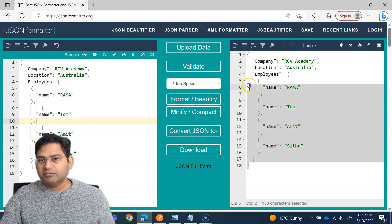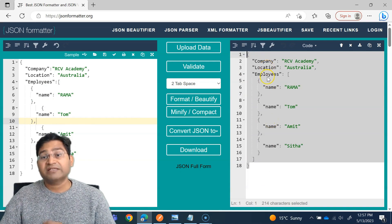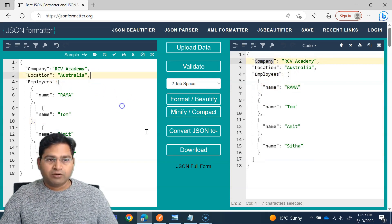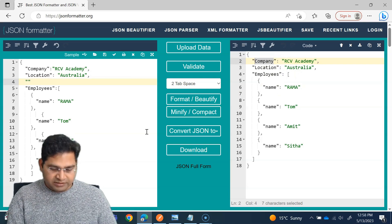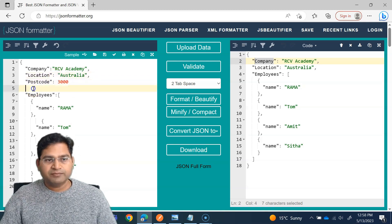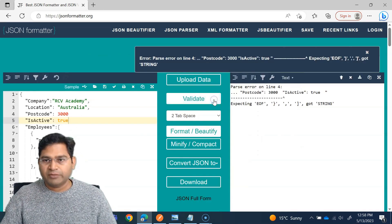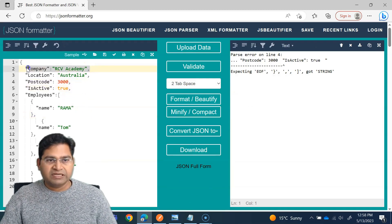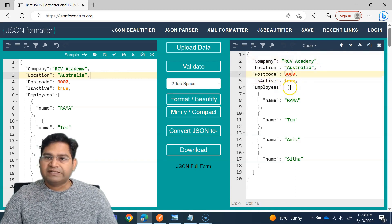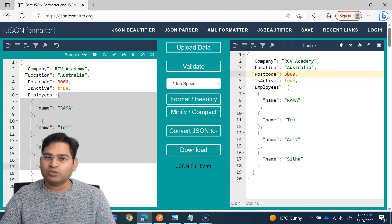This is how you write a JSON file. You won't always be required to write it, but it's good to understand. Within the array, you add objects in key-value pair format. These are all strings, but you can also have integers — for example, postcode as an integer without quotes. You can also have a Boolean value, such as is_active set to true. So string, integer, and Boolean are all possible, and you can have nesting of arrays of objects within the JSON object.